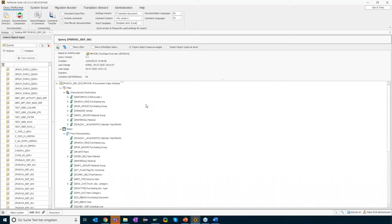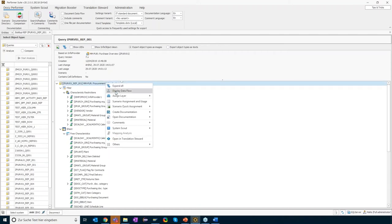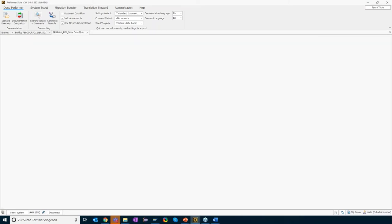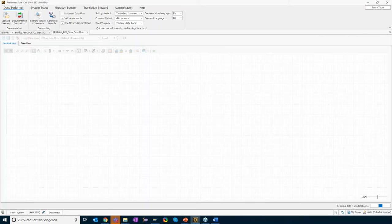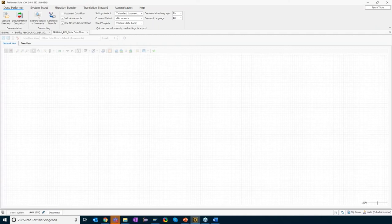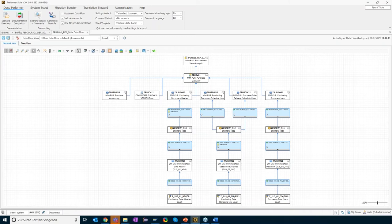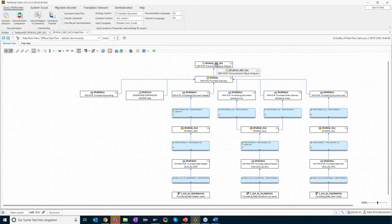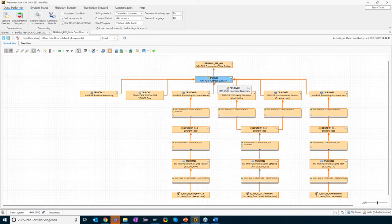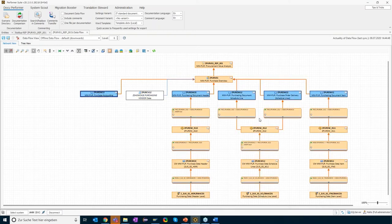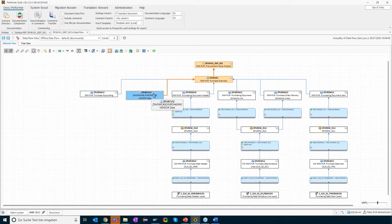In the next step, Thomas would like to understand the data model below the query. Using the context menu on the query, he can display the whole data flow below it. The application goes into the system and retrieves all live information about the data model. The query is based on a HANA composite provider ZPURV01. The composite provider consists of five ADSOs, and there is a HANA calculation view involved.